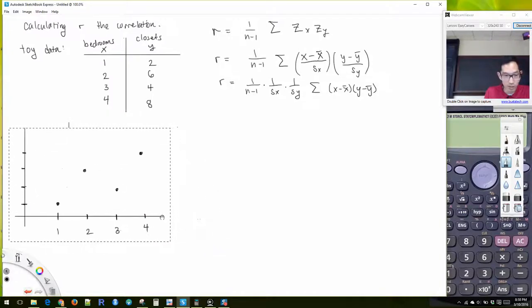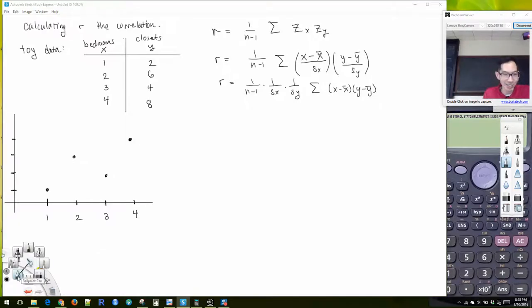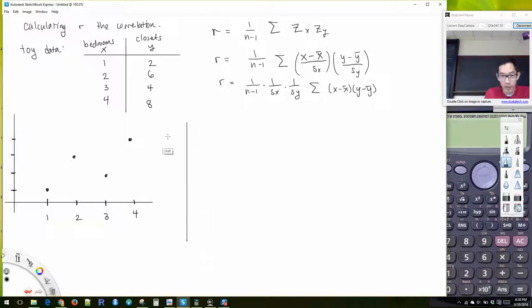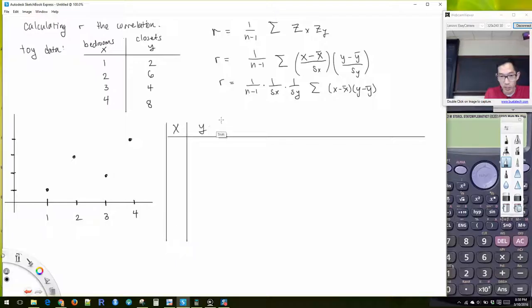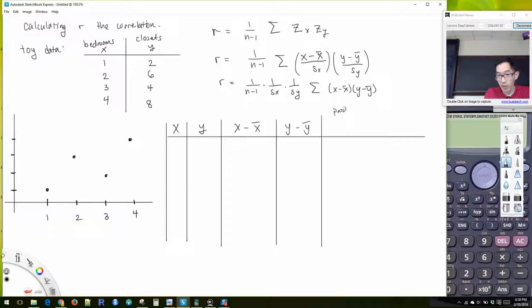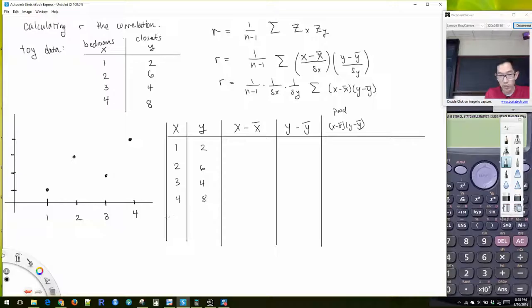So to calculate our correlation coefficient, let me give myself some space. I'm going to calculate our x, our y, and then we're going to do x minus x-bar, y minus y-bar. And then we'll do the product of x minus x-bar times y minus y-bar.